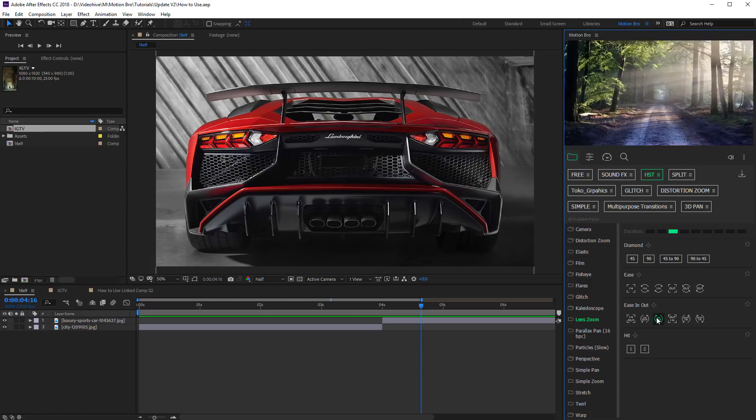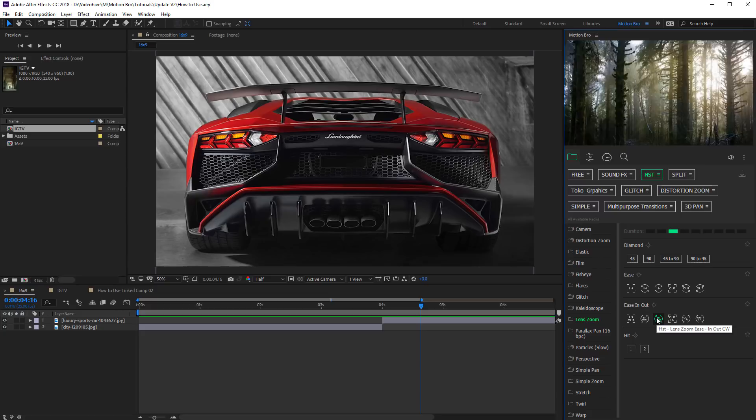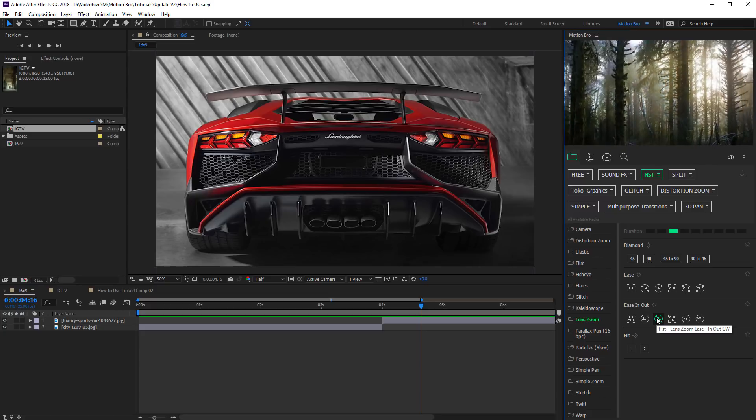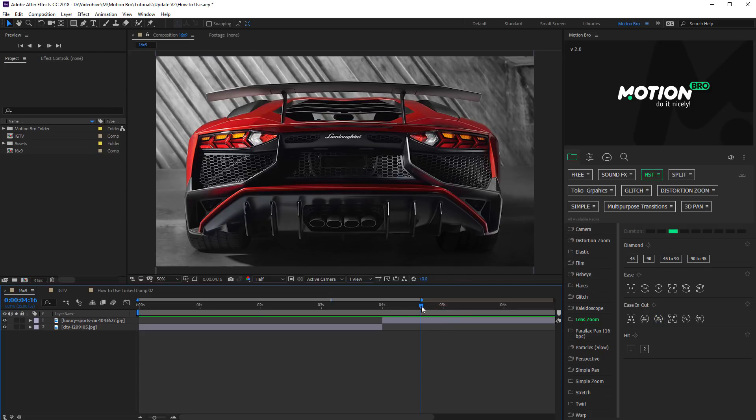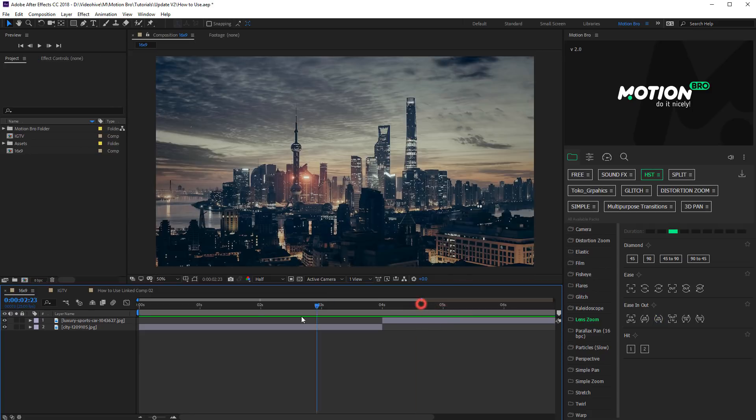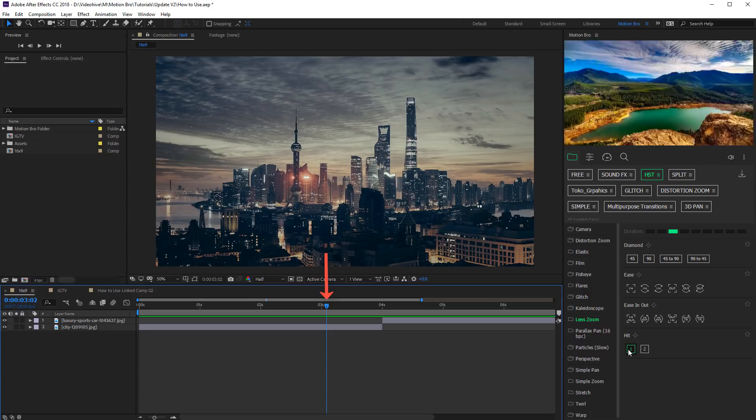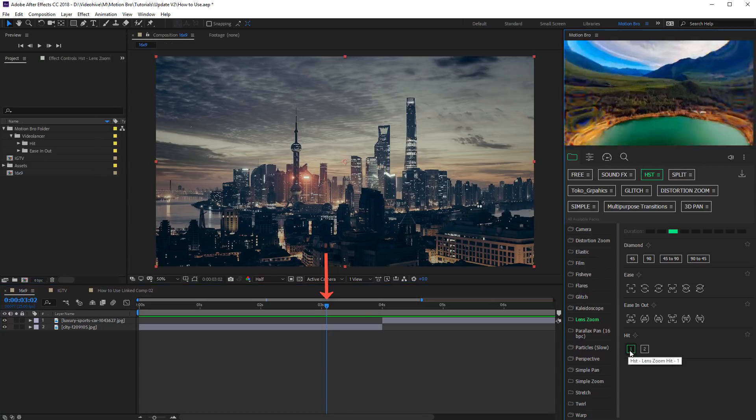To add a preset, select Active Composition and click on the icon of the preset. Presets are added in the following way. If no layer is selected, a preset will be added by time indicator. If a layer is selected, a preset will be added on the left edge of the player.